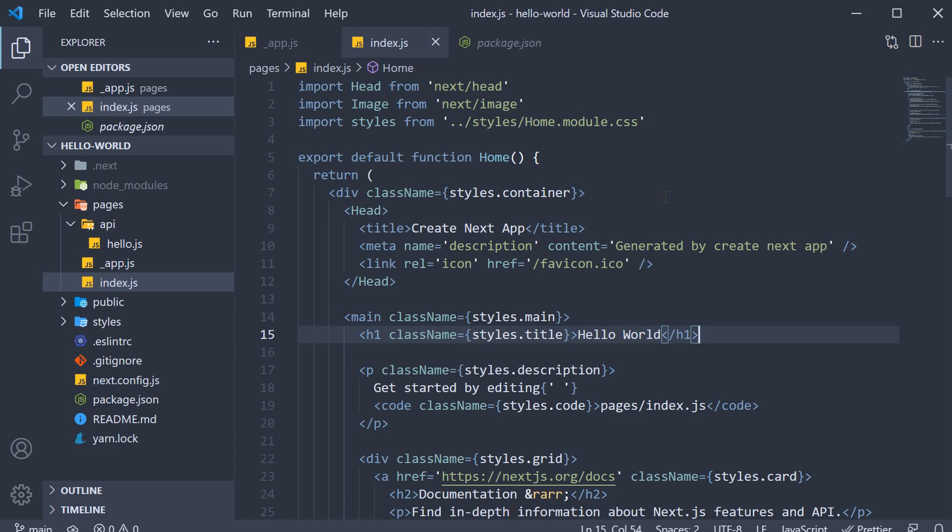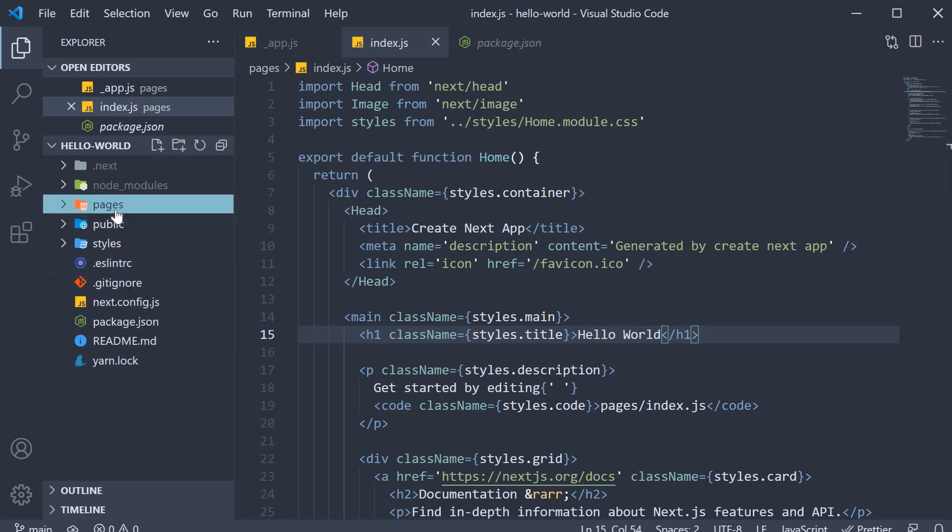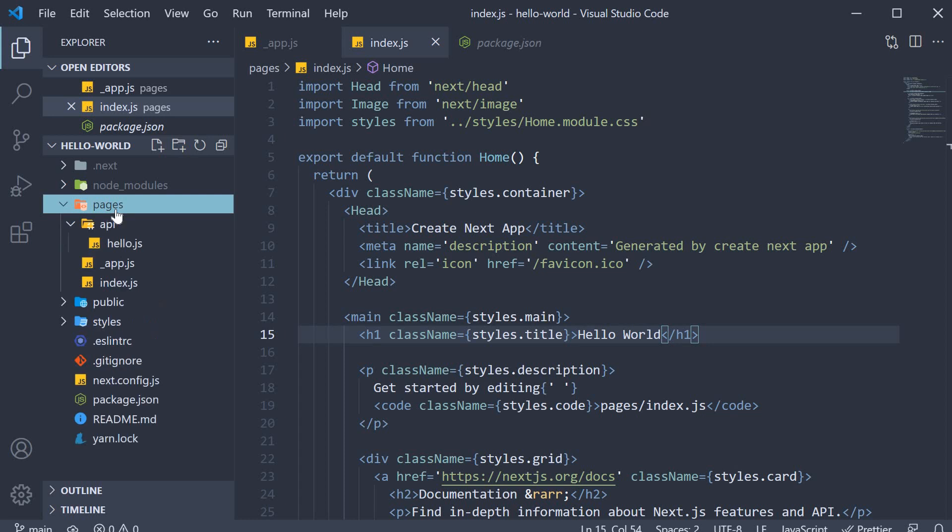So this is the control flow from package.json to underscore app.js to index.js in the pages folder. Now I'm pretty sure you're curious as to how this pages folder is responsible for the routing feature in our application.